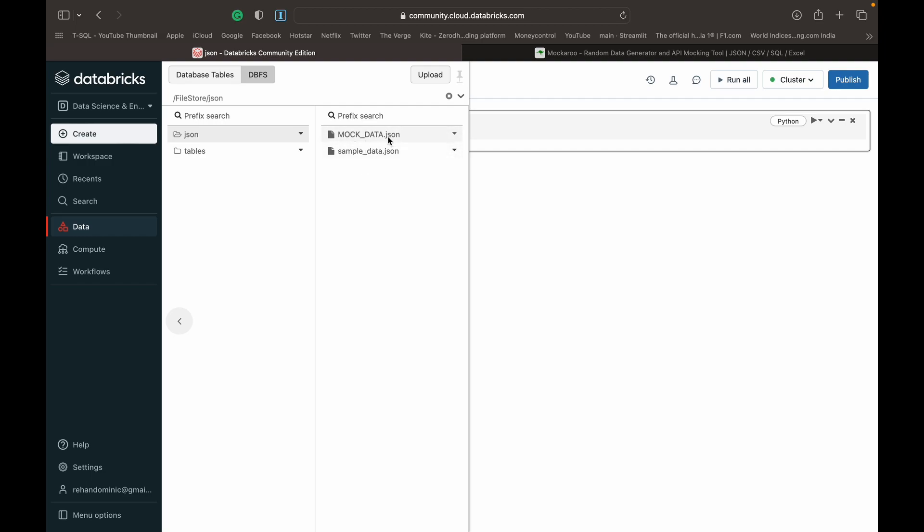If you didn't have the data here you can just click upload, create the directory, and upload a JSON file from your local system to work with. I've got a video on uploading files and I'll link to that in the top right corner of the screen.